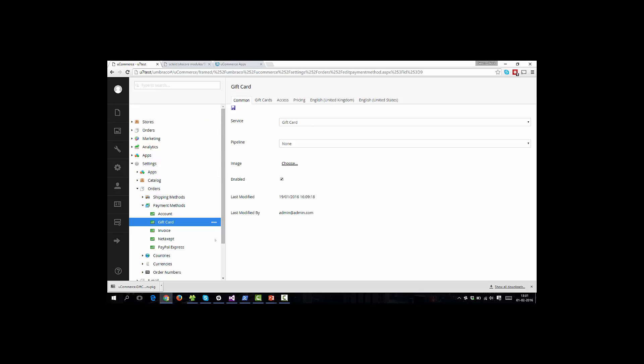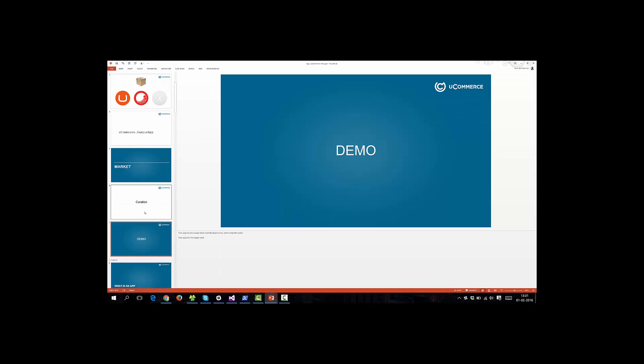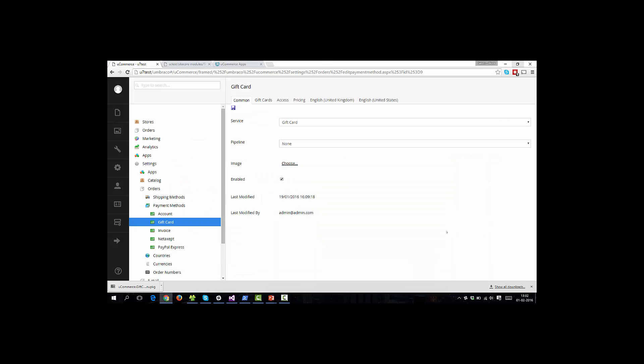And with that, that's a demo of Ucommerce 7, the app platform, the market, the sample app. The app platform is also extended into Uconnector, our integration platform. So you can also expect to see Uconnector apps show up in the market as time goes on. Thank you for watching, and I'll speak to you soon.